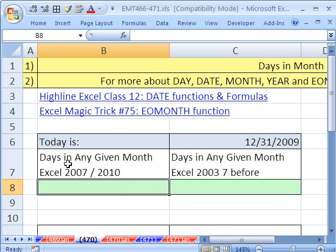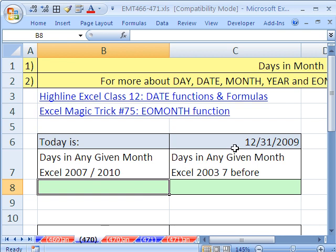In this trick, someone wanted a formula that would calculate days in any given month. So today, I'm shooting this 12-31-2009. The formula should say 31. When I get to February, any date in February 2010, it should say 28 here.